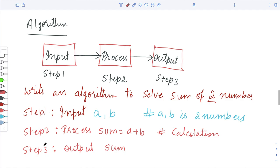An algorithm is nothing but solving a given problem step by step. I hope you understood what an algorithm is, how it is represented, what the steps are to perform an algorithm, and how to write one. You have seen one example of writing an algorithm. If you have any questions or doubts about algorithms, you can leave a comment and I'll answer in the next video. If you liked the video, please hit a like, subscribe, and share it with your friends. Thank you.